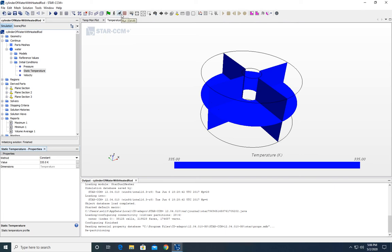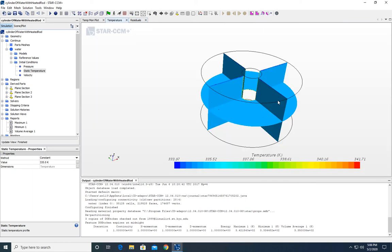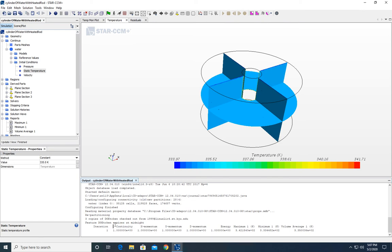We're going to go ahead and run this simulation by clicking the running person icon. If you click this button, it'll do one iteration. When you start it, the residuals plot will pop up, which is another way to monitor progress. You can see it took one step, and down here in the output window you can see iteration 1. These are showing you all sorts of different residuals, which I'll talk about in a second.